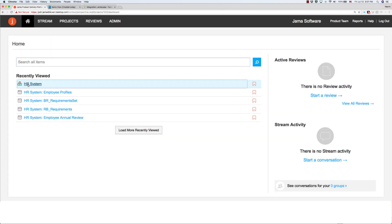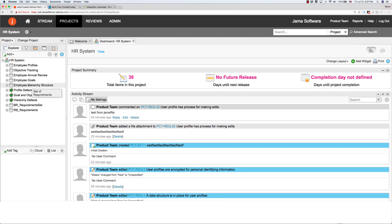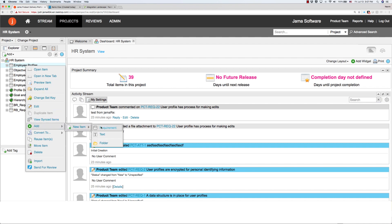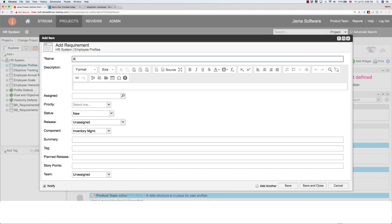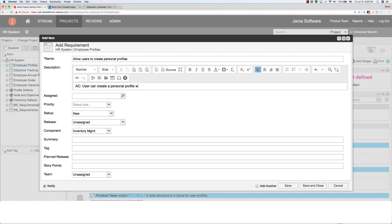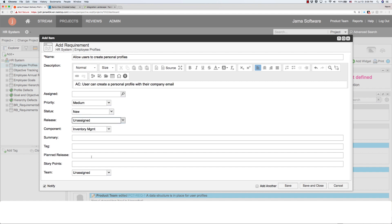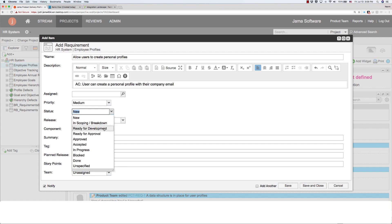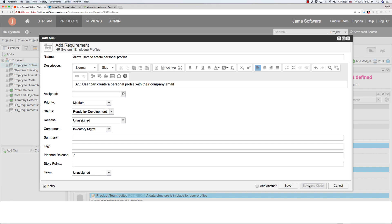Starting in JAMA, the product manager is working on requirements for the HR system. She's working on employees being able to create a personal profile. Under employee profiles, she adds the first requirement. She enters a name for the requirement: Allow users to create personal profiles. She adds a description with the acceptance criteria: Users can create a personal profile with their company email. She sets the priority to medium and sets the planned release to 7. When she's finished defining the requirement, she changes the status to ready for development, then saves, closes, and commits the requirement.